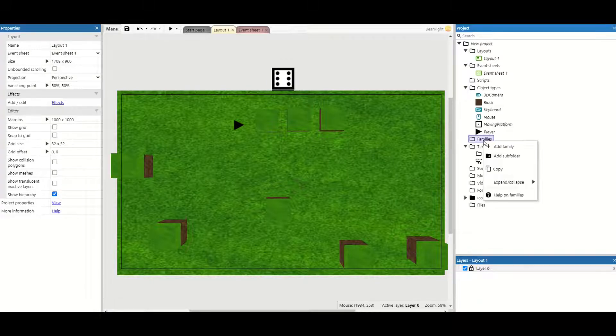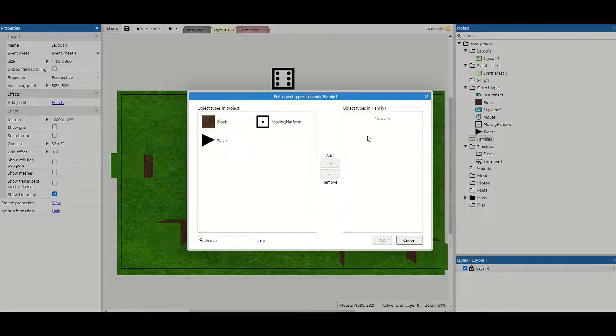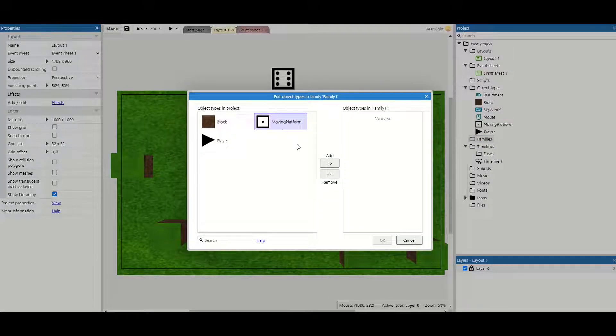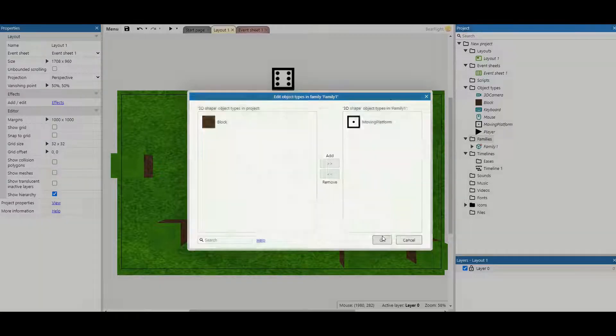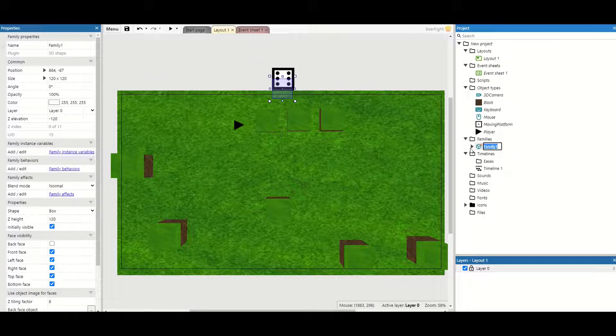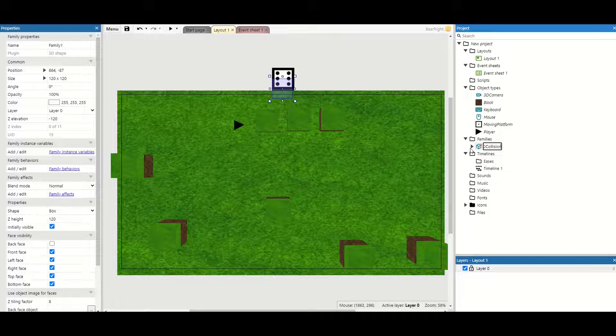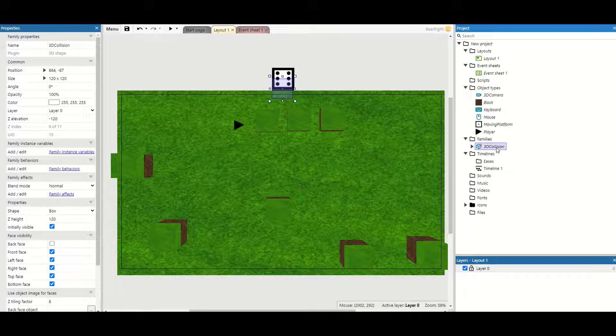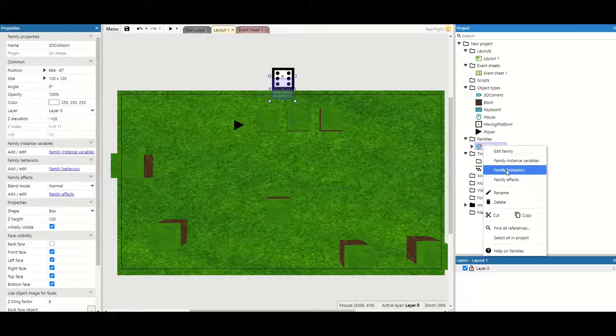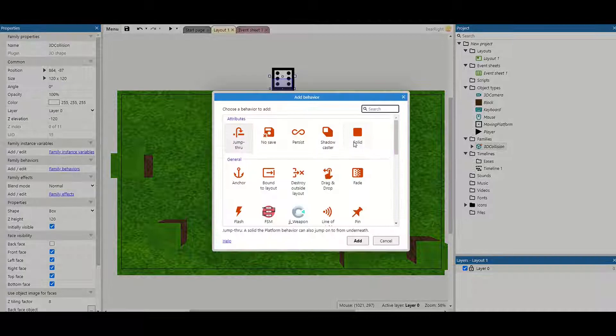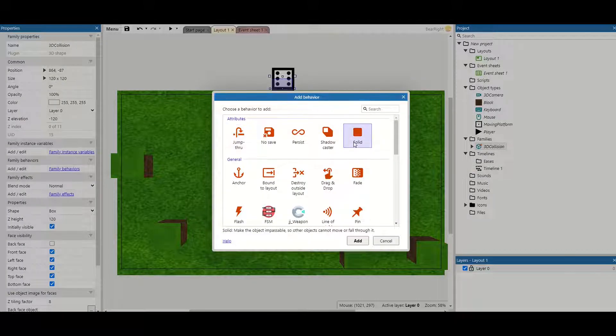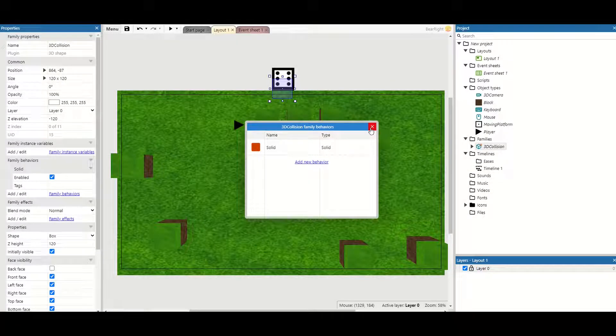Now I can go to my families and I'm going to add a new family and I'm just going to put my moving platform in only. It's really important only add this one in at the moment. Now for this family we're going to call this 3D collision as anything that's been added to this family will have the same 3D collision applied to it. We're also going to right click, family behaviors and we're going to add the solid behavior as this is required for us to do 3D collision.